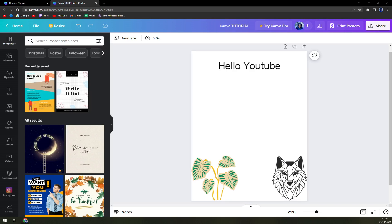Hello guys, my name is Matthew and in this video I'm going to show you how you can easily add an animation into your Canva project.